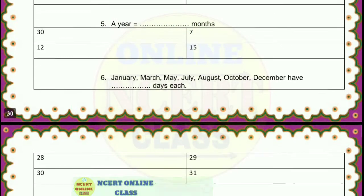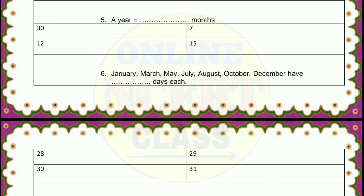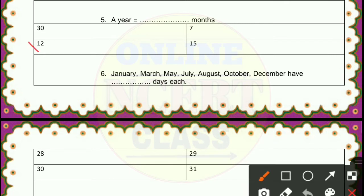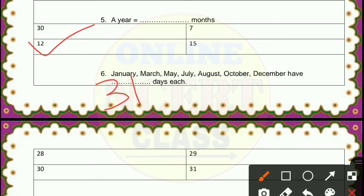Question 5: a year equals how many months? It is very easy — it is 12 months. Then, January, March, May, July, August, October, December each have how many days? Students, every one of these months has 31 days, so 31 is the correct answer.